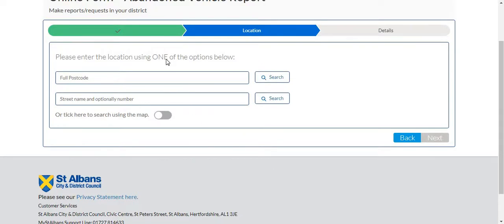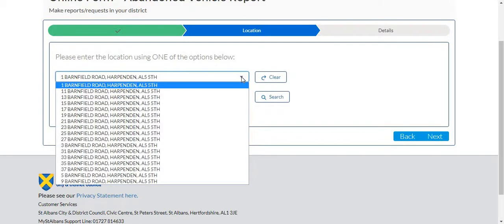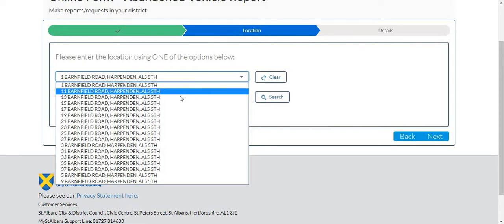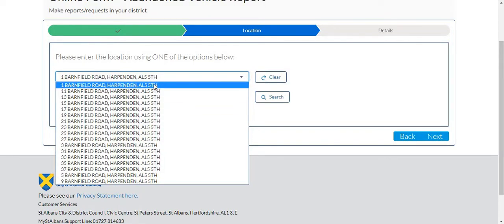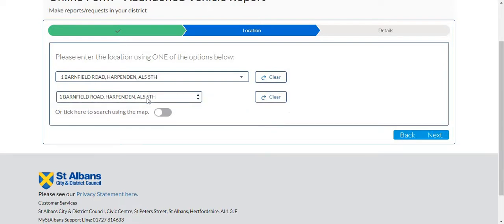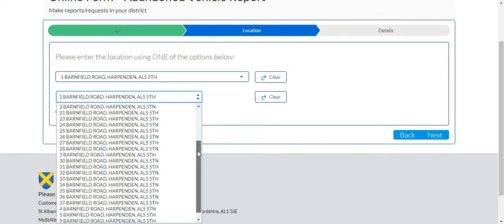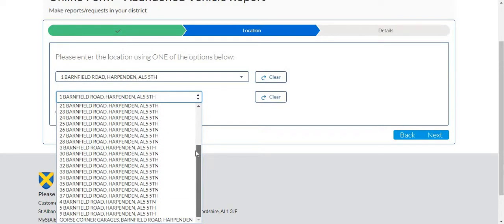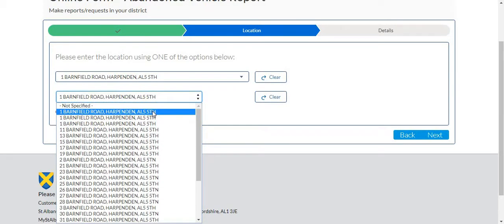Here we can use one of the following options. For example I can type in a postcode, select search and click the drop down arrow. This will bring up a list of all of the addresses under that postcode and you can select the one you would like. Alternatively you can search via a street name. This works in a similar fashion. Select the drop down arrow and select the address that you would like.